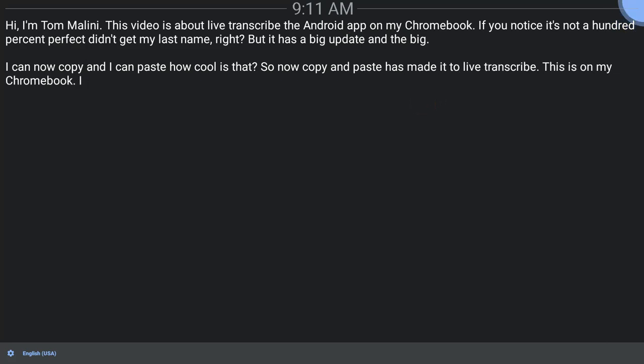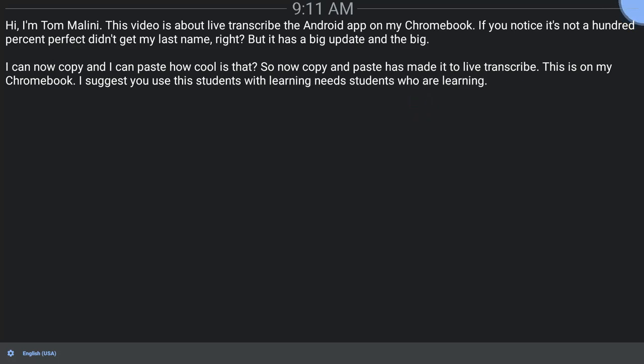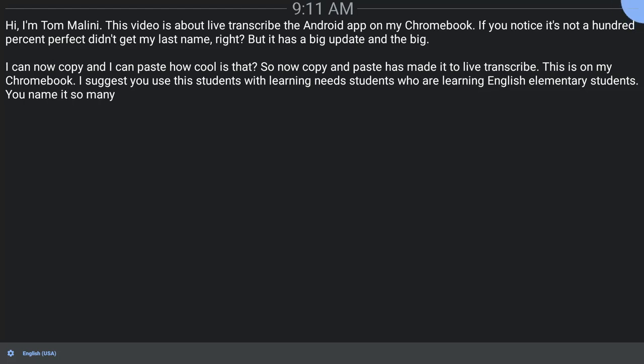I suggest you use this. Students with learning needs, students who are learning English, elementary students, you name it. So many different great use cases for this.